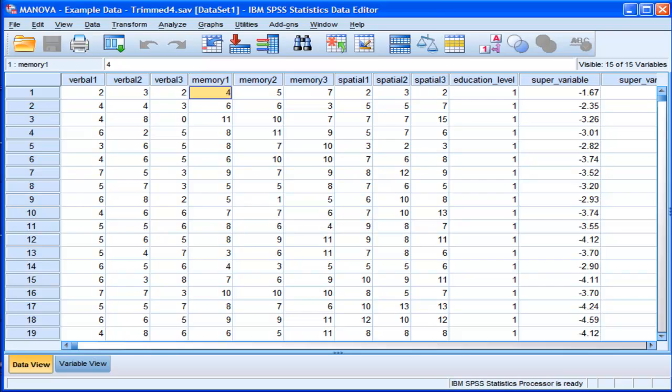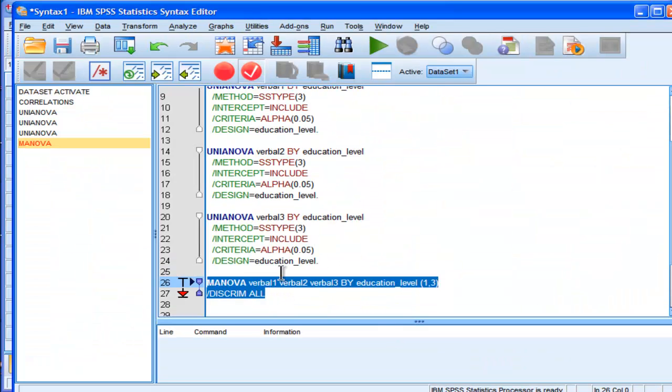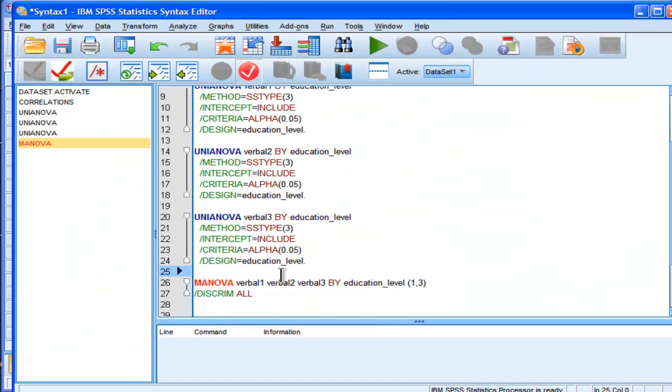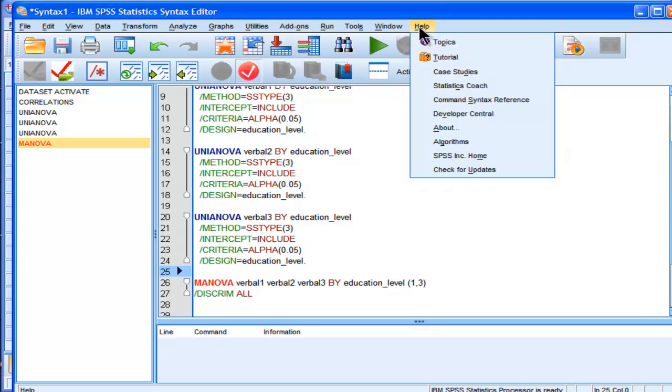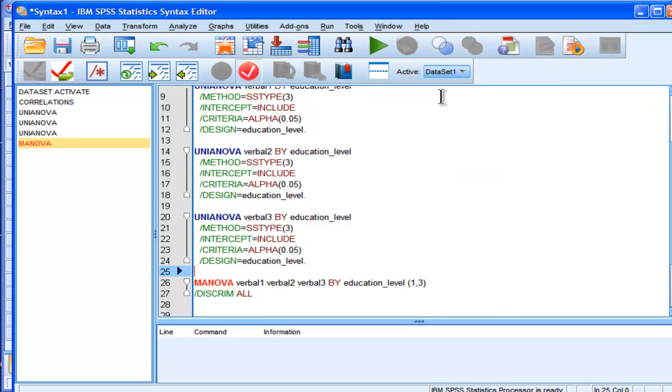That's a big, big advantage to knowing how to do syntax in SPSS. And something I'll point out is that if you ever needed help with syntax, you can always go into the command syntax reference guide, which is a huge PDF document associated that comes with SPSS.